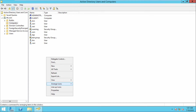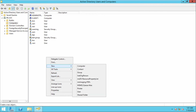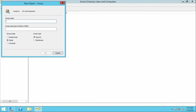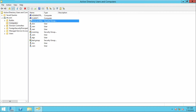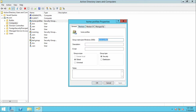Now I will create a group as well. Right-click, New, select Group. I will give the group name as Home Profiles. The group has been created — Home Profiles.